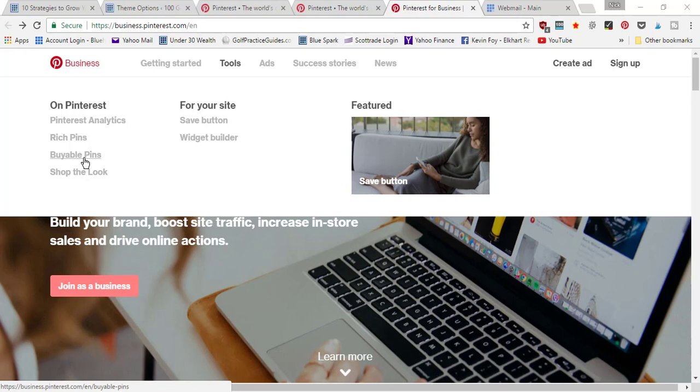Pinterest analytics is very important as an online business owner because it's going to give you insights into what pins are performing the best, which ones are not doing so well, and it's going to help you make better decisions about what kind of content you're pinning to your account.